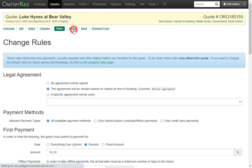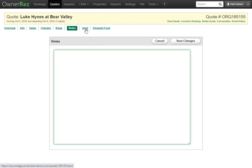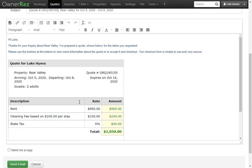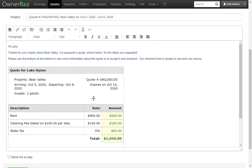Next you have the notes tab, which allows you to write any notes about this guest, then click save. You then have the send tab, and this is where you'll see what the guests will see when you send the quote to them. They'll be given a breakdown of the costs, then they can accept and finalize or view more details. The email shown is based on a pre-filled template, which can be customized.